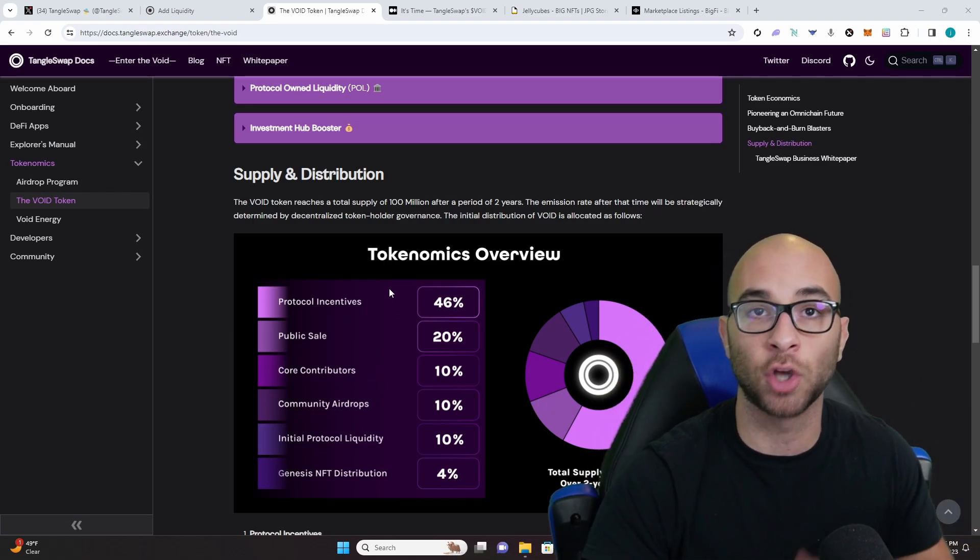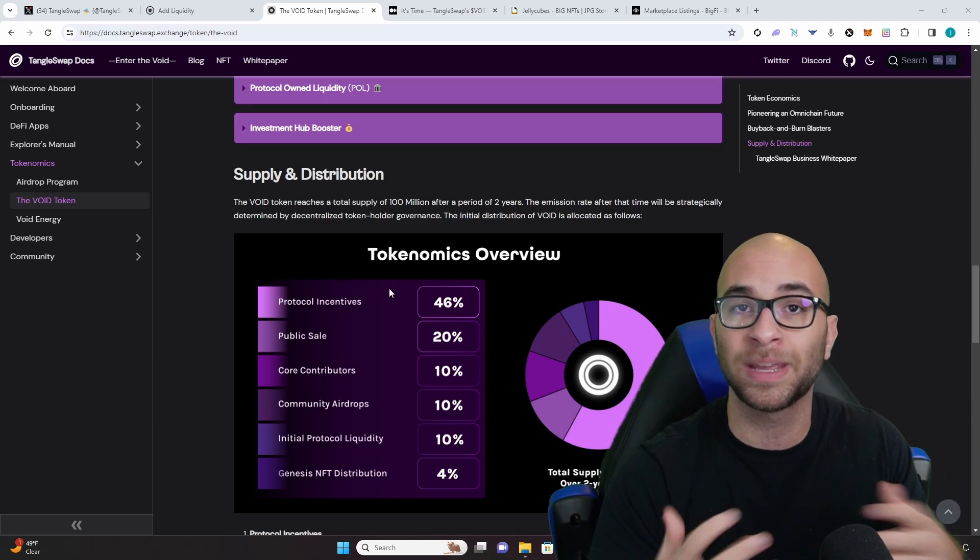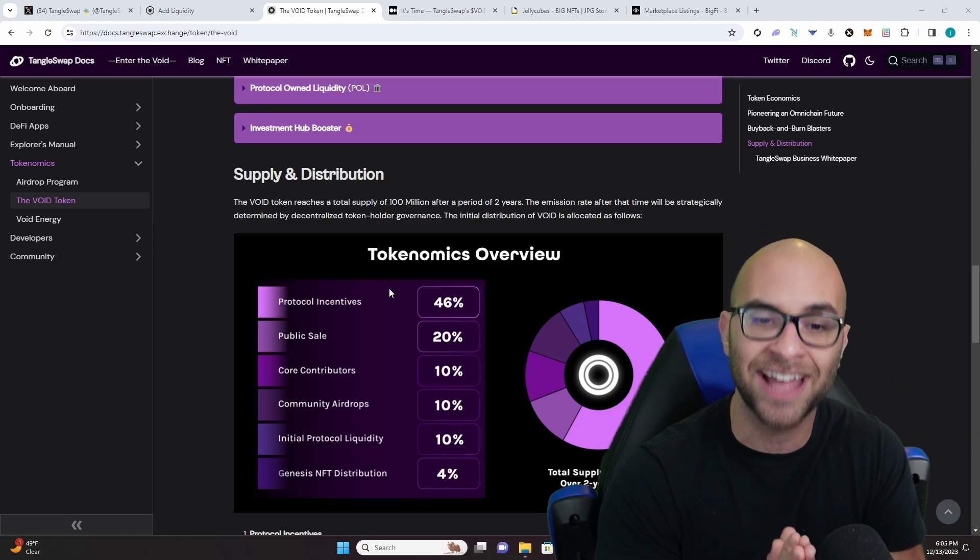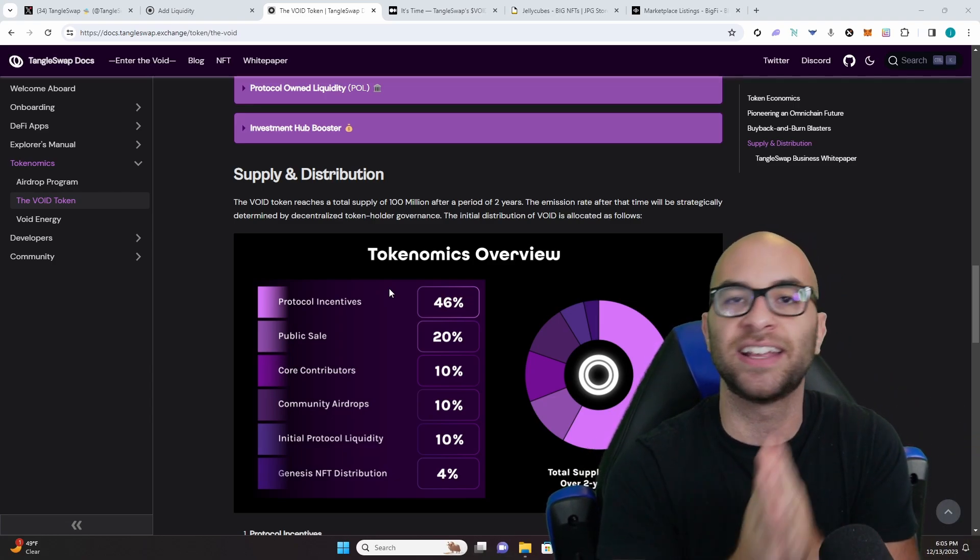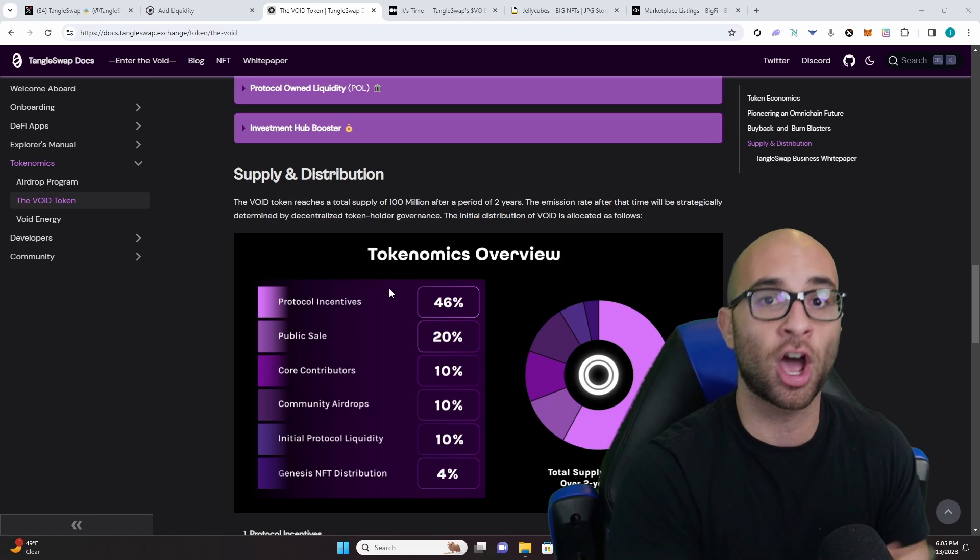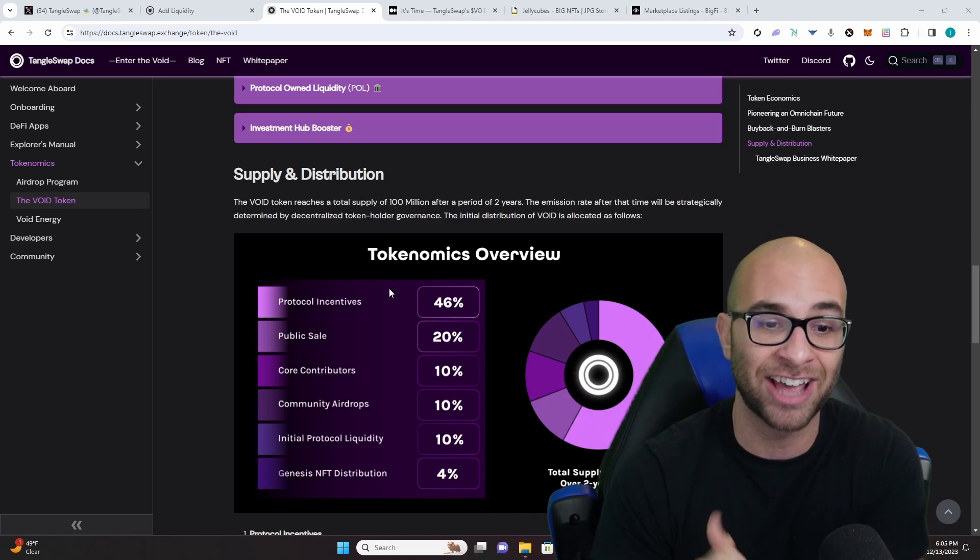46% is going to go towards yield farming, staking, and different emissions like that. 20% is a public sale: 10% on Cardano, 10% on IOTA.